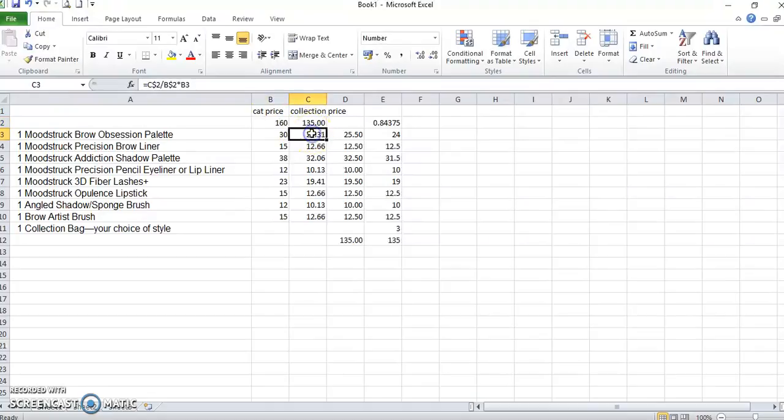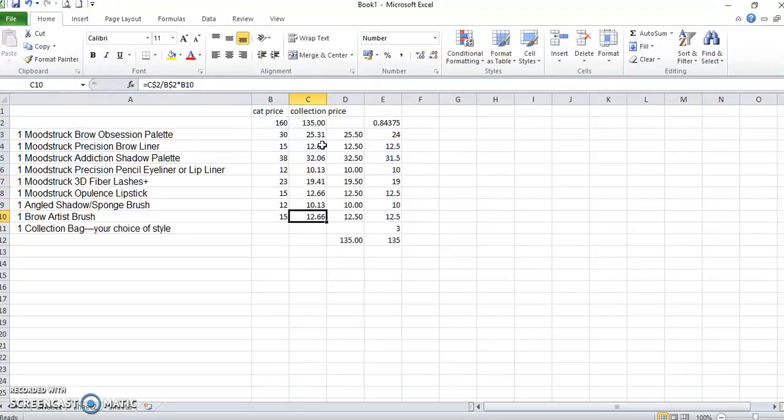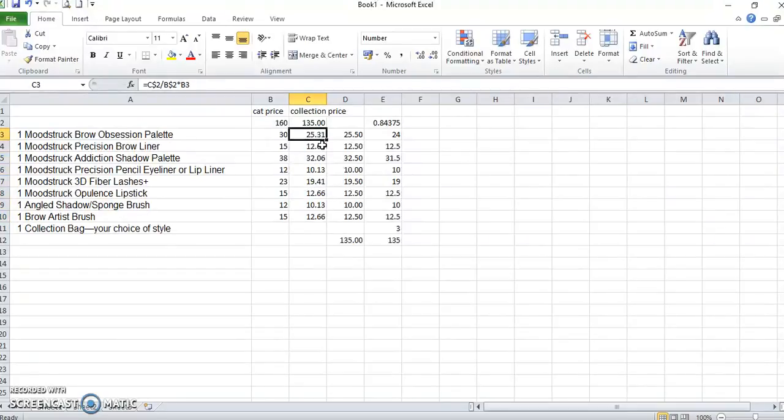And then all you do is you just copy your formula down for each of the lines. And that gives you the price per item based on the collection price value.